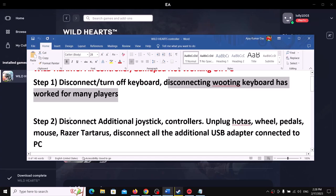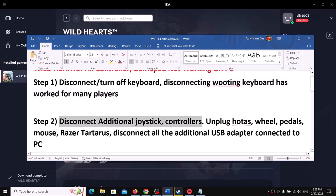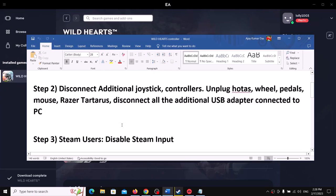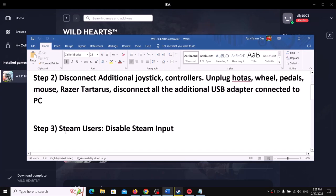If you are still facing the problem, disconnect any additional controller connected to the computer. Also, disconnect all USB devices you are not using, then launch the game.